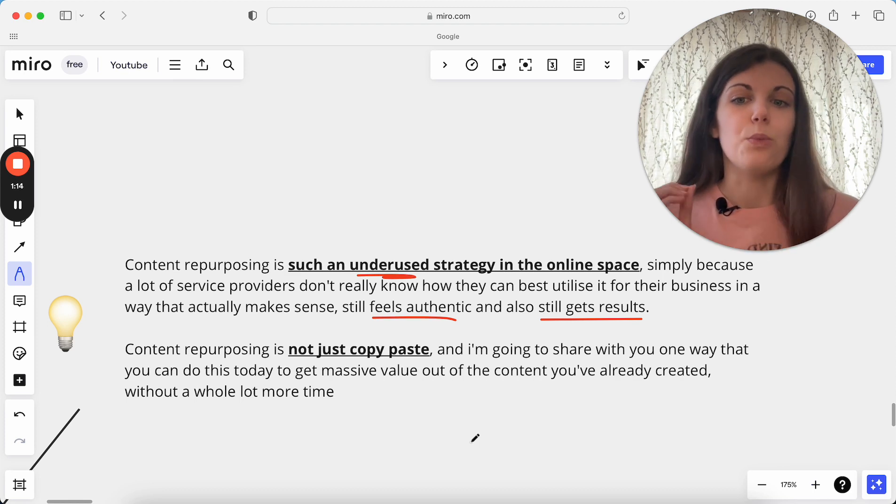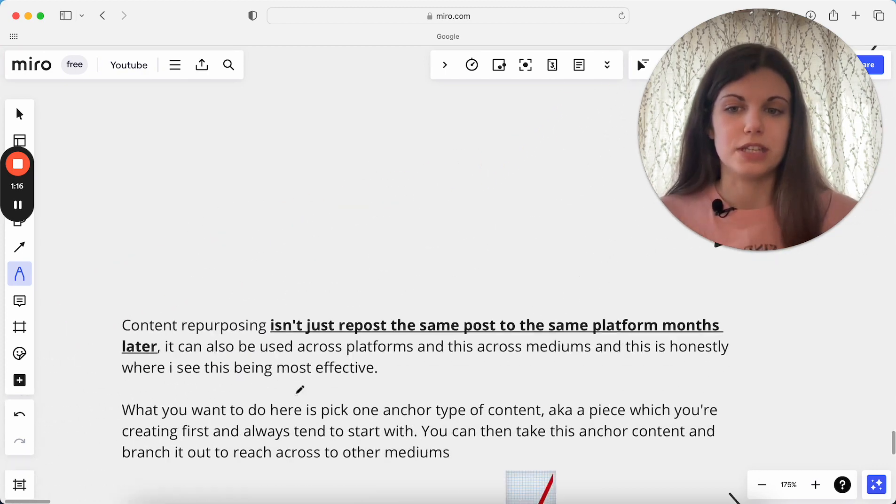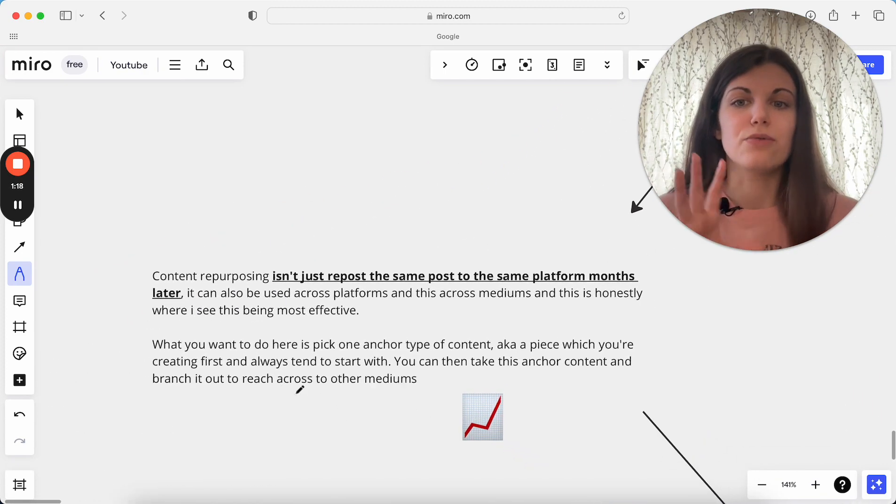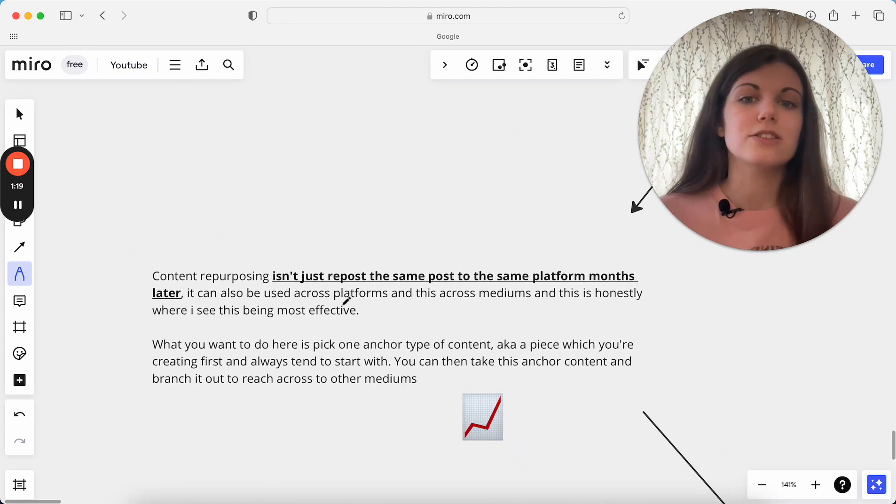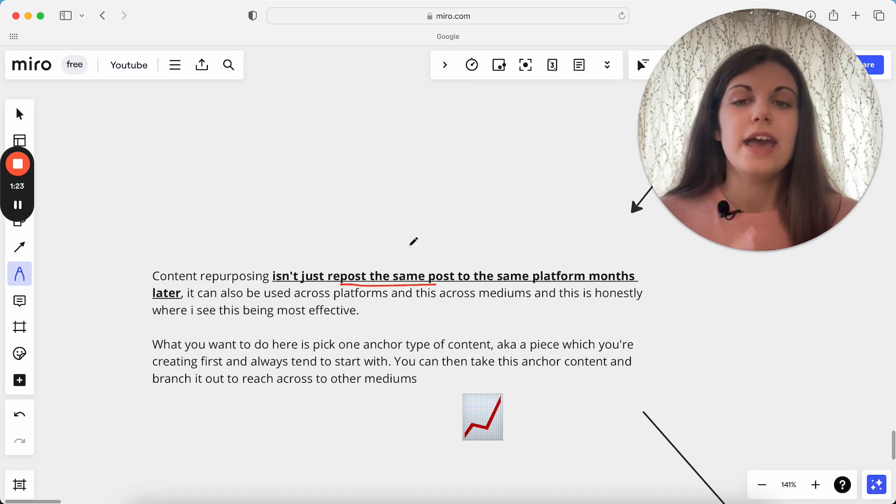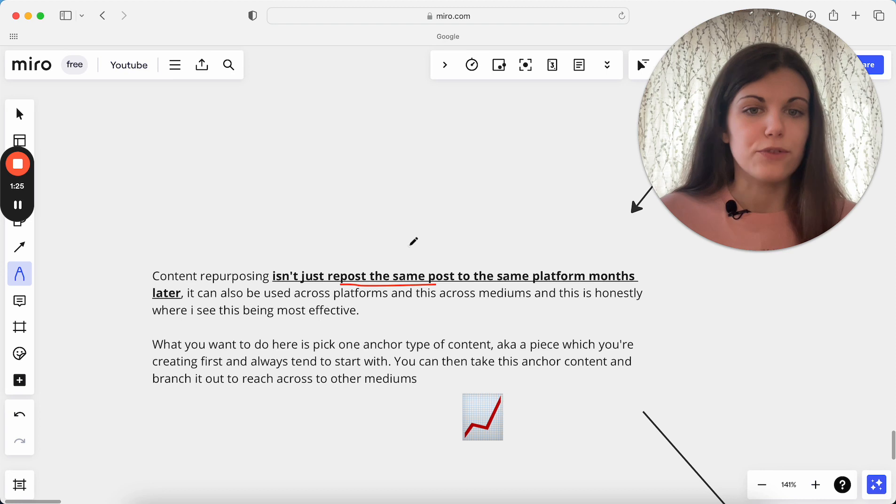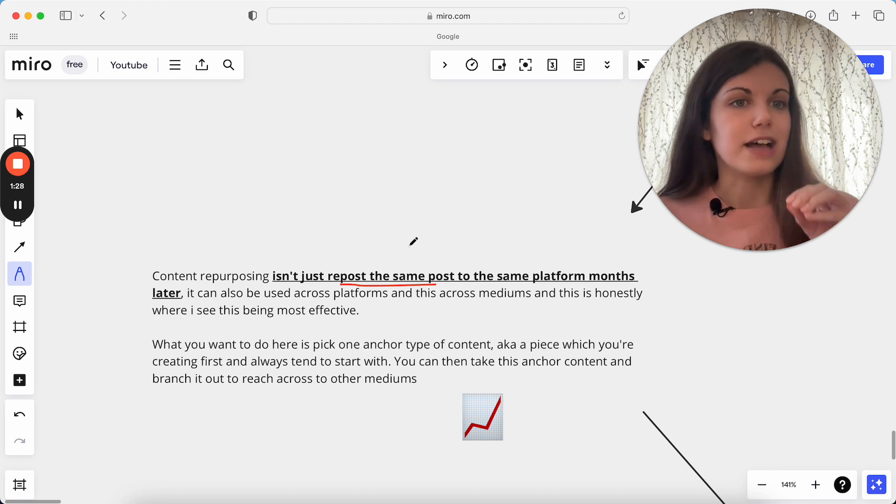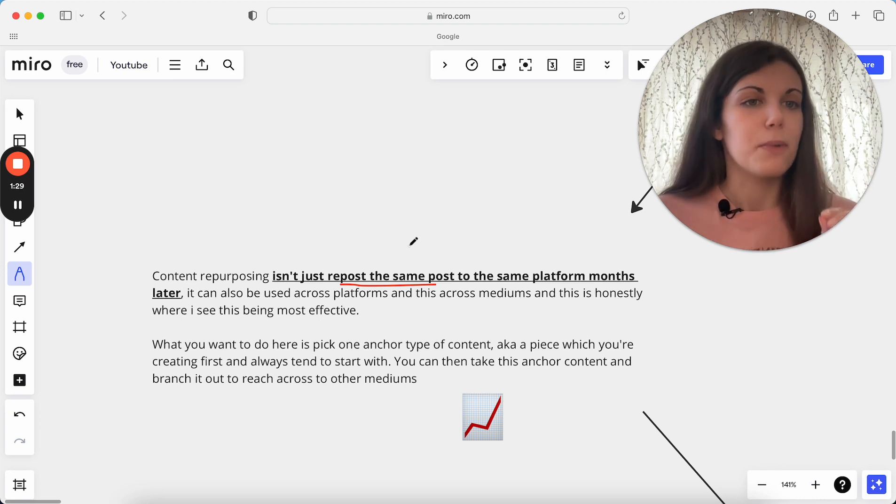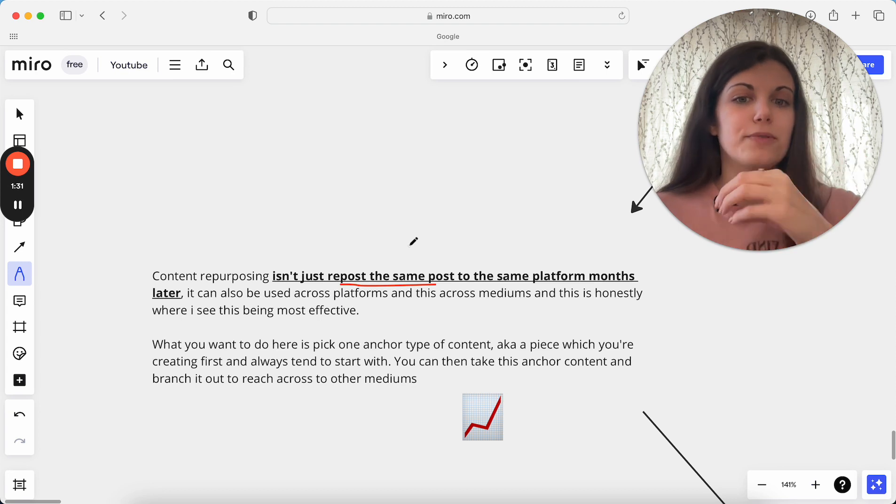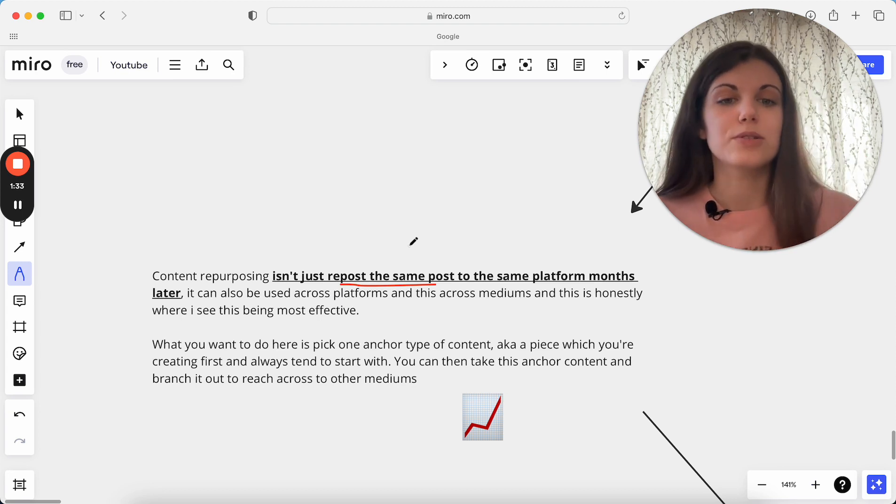So content repurposing isn't just repost the same post to the same platform months later. It can also be used across different platforms and across different mediums as well. And I think that's where I see it being most effectively used when we're really transferring across mediums.